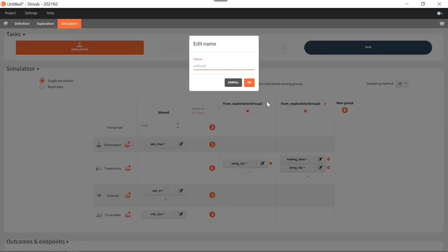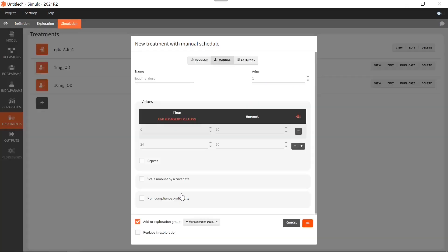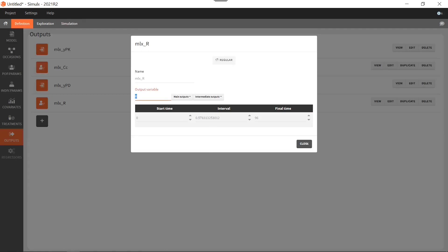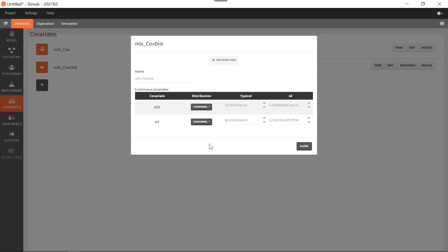So this is 'without loading dose' and this is 'with loading dose'. I have also already defined the PD output, which goes from 0 to 4 days. This output uses the smooth prediction for the PD, which is the R output coming from the model used in Monolix, and this will give me a simulation without noise — this is what I want in a first step to compare the two treatments. Finally, assuming I have a similar population as in my original data, I want to sample covariates from the element mlxcovdist, which is a covariate distribution extrapolated from the original Warfarin dataset.